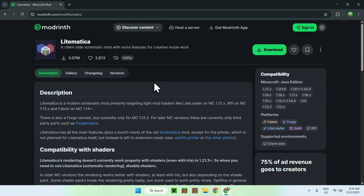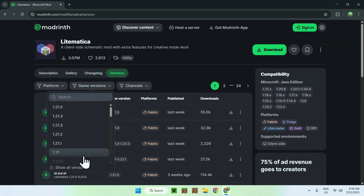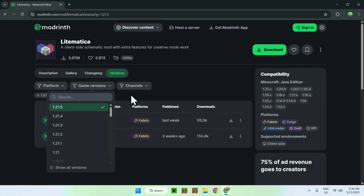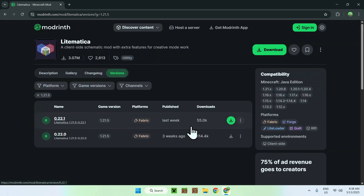All you want to do is go to Versions, then go to Game Versions and choose a Minecraft version that you want to play. Make sure this matches with Fabric — we will be using Fabric in today's tutorial — and just click the green Download button.